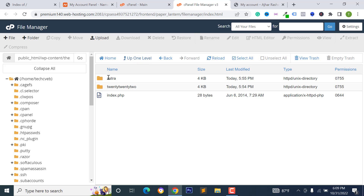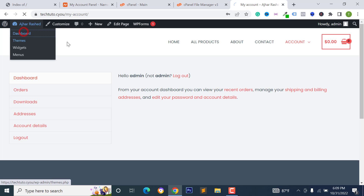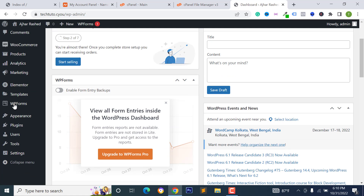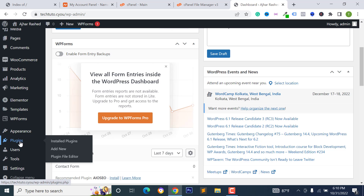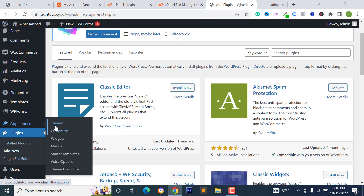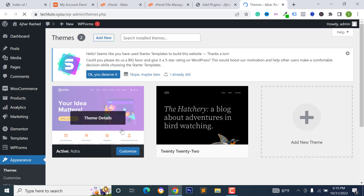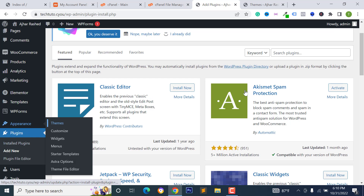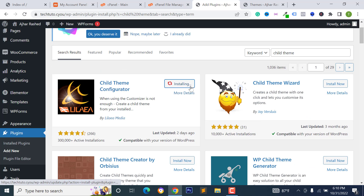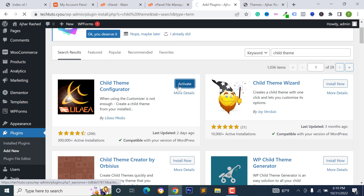My activated theme is Extra and I don't have a child theme. If you have a child theme you'll see something like 'extra-child' with your theme name. I don't have one, so to generate a child theme go to Plugins, click Add New, and install the plugin called Child Theme Configurator.